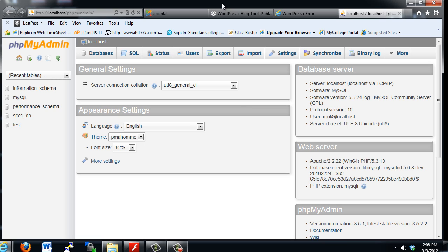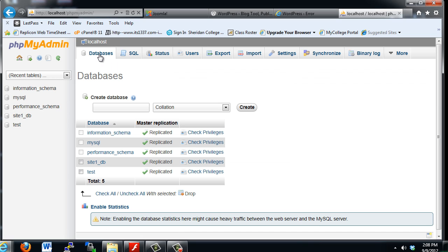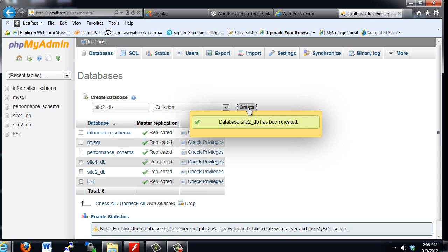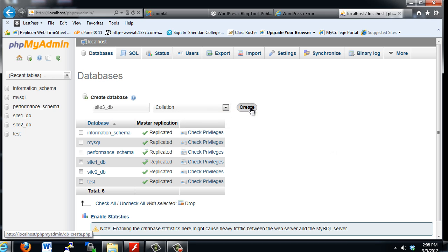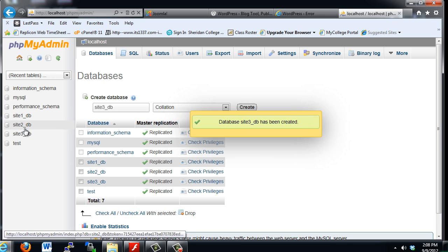So I'm into my phpMyAdmin, which is an administrative front end to the MySQL server. And you can see we've already got one database that I created for SiteOne, SiteOne underscore DB. So let's make some more. So I'll go to Databases, and I'll create SiteTwo underscore DB for Database and hit Create. And then I'll create SiteThree underscore DB and I'll hit Create. So now I have three databases created.